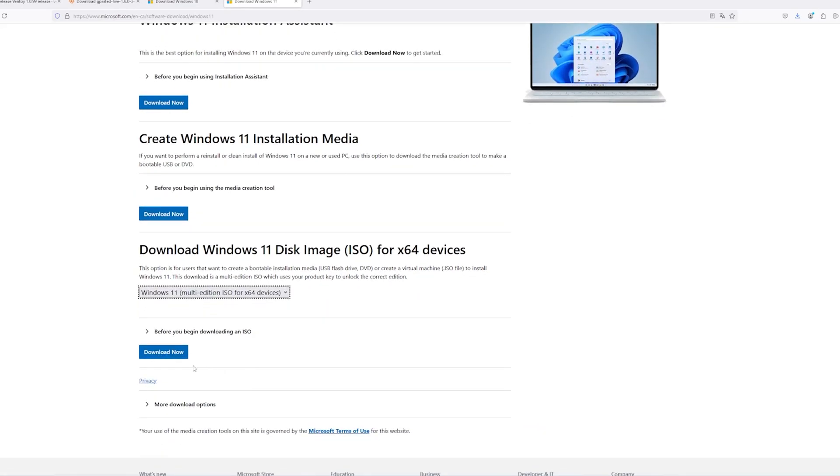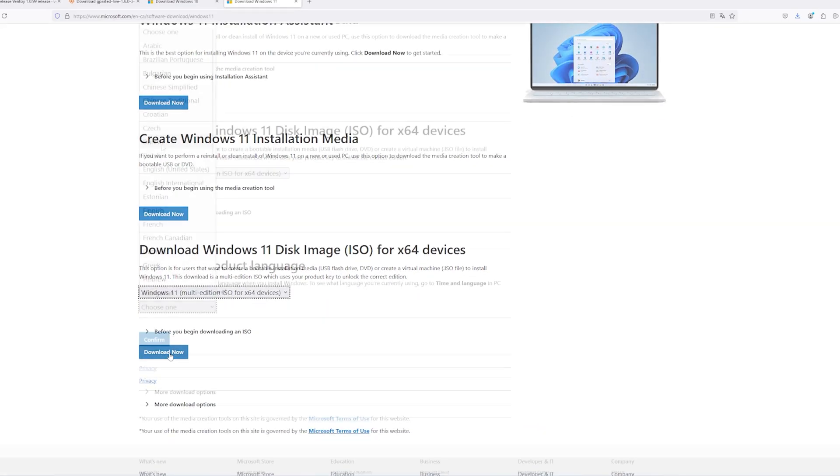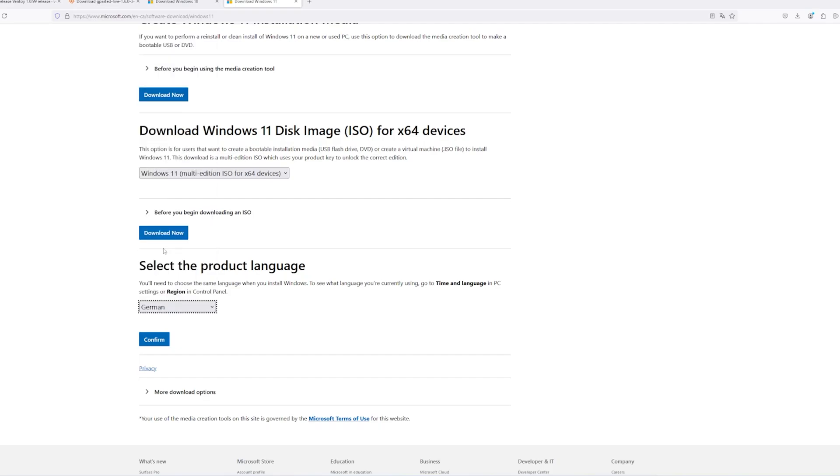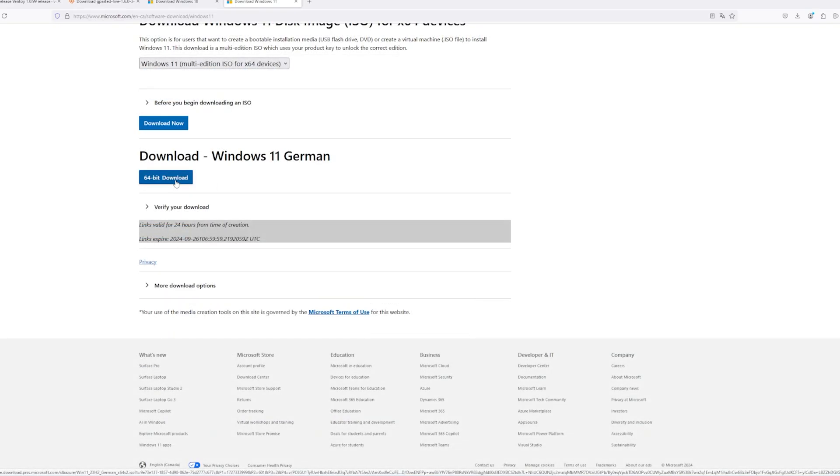Click Download, choose your language and then you'll receive a download link for the Windows ISO, which is approximately 6 to 7 GB in size.